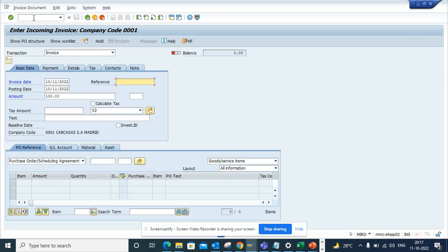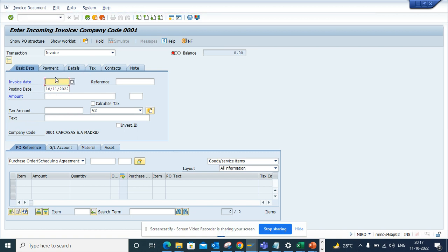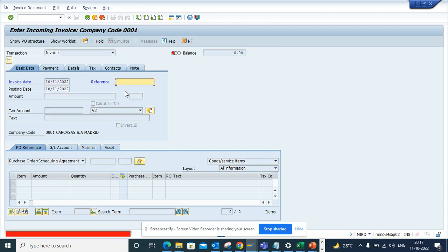Now what I'll do is if I go here again /N-M-I-R-O. And here I enter this and if I press enter here, now it shows, see for document type RE an entry is required.